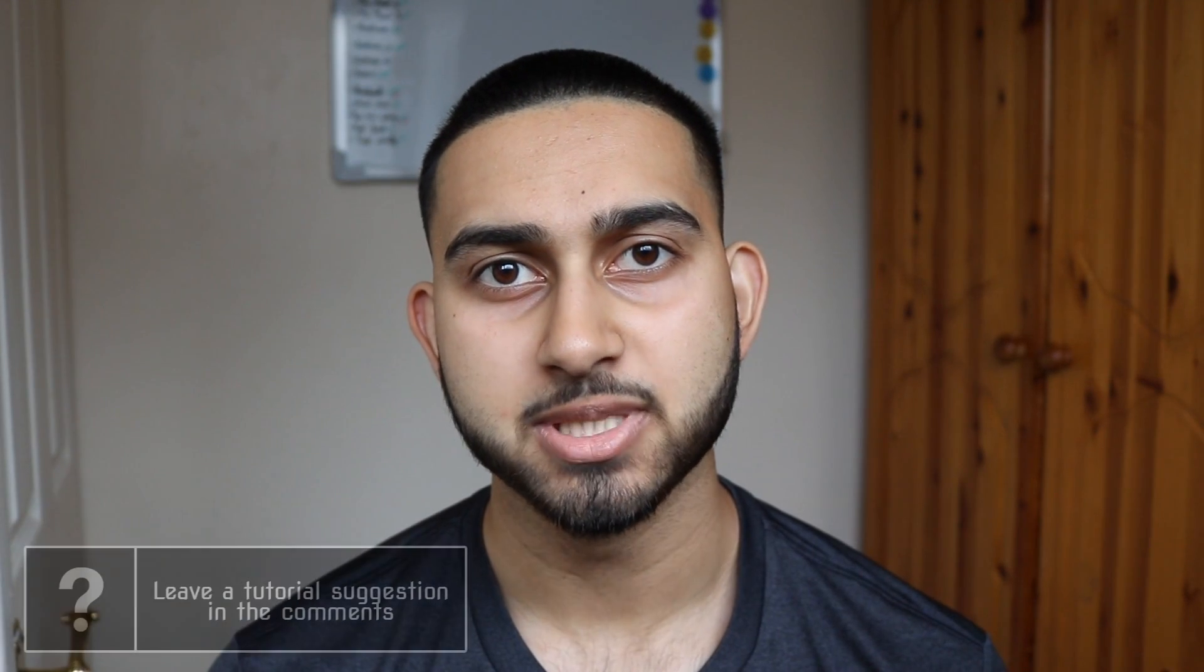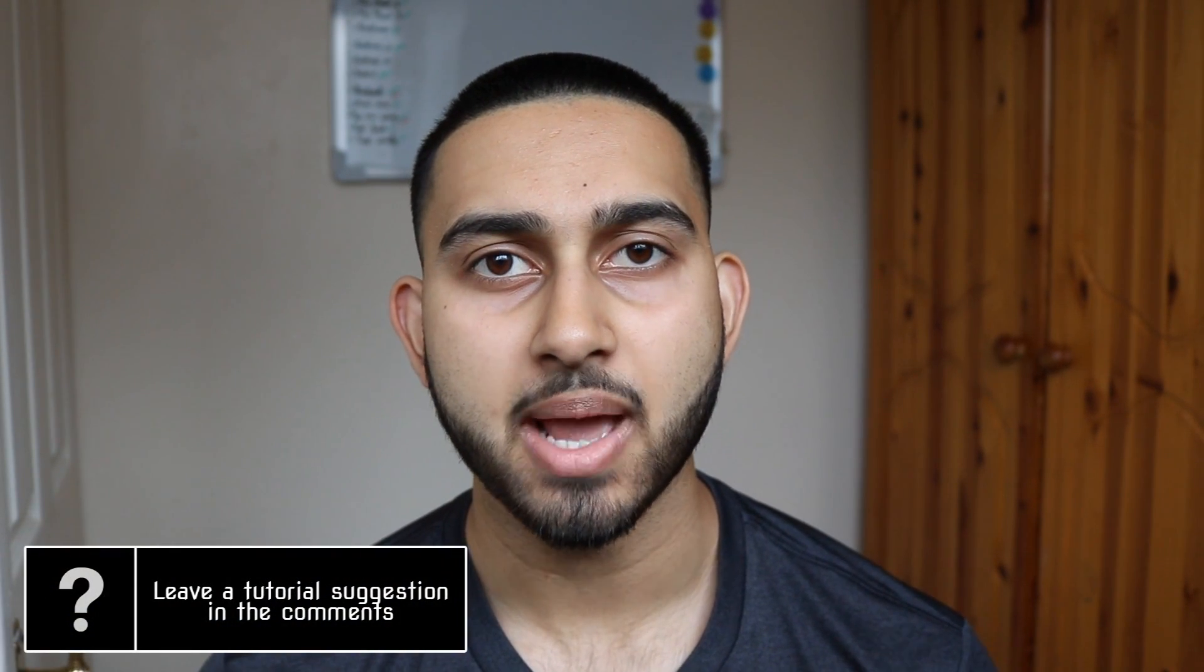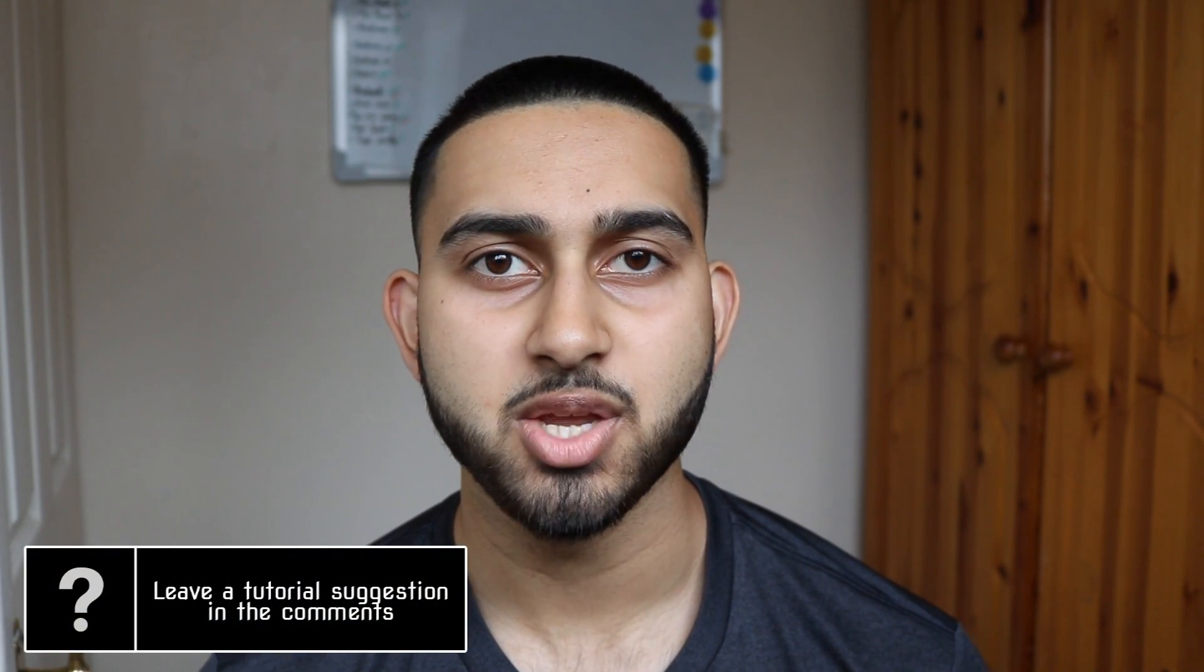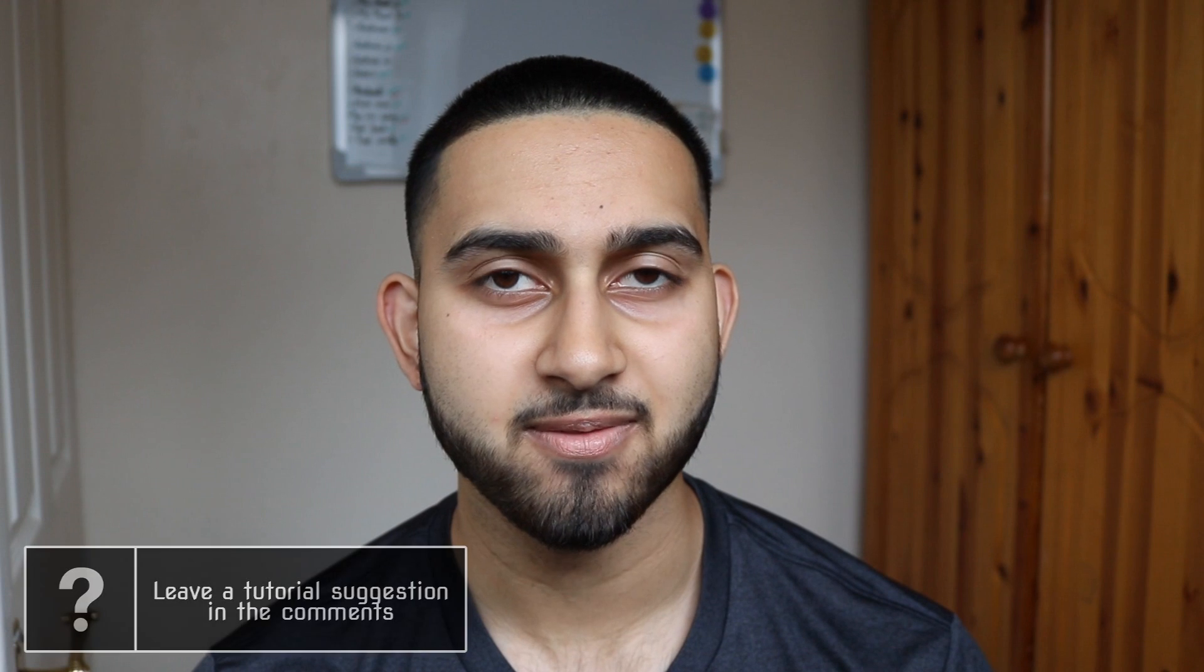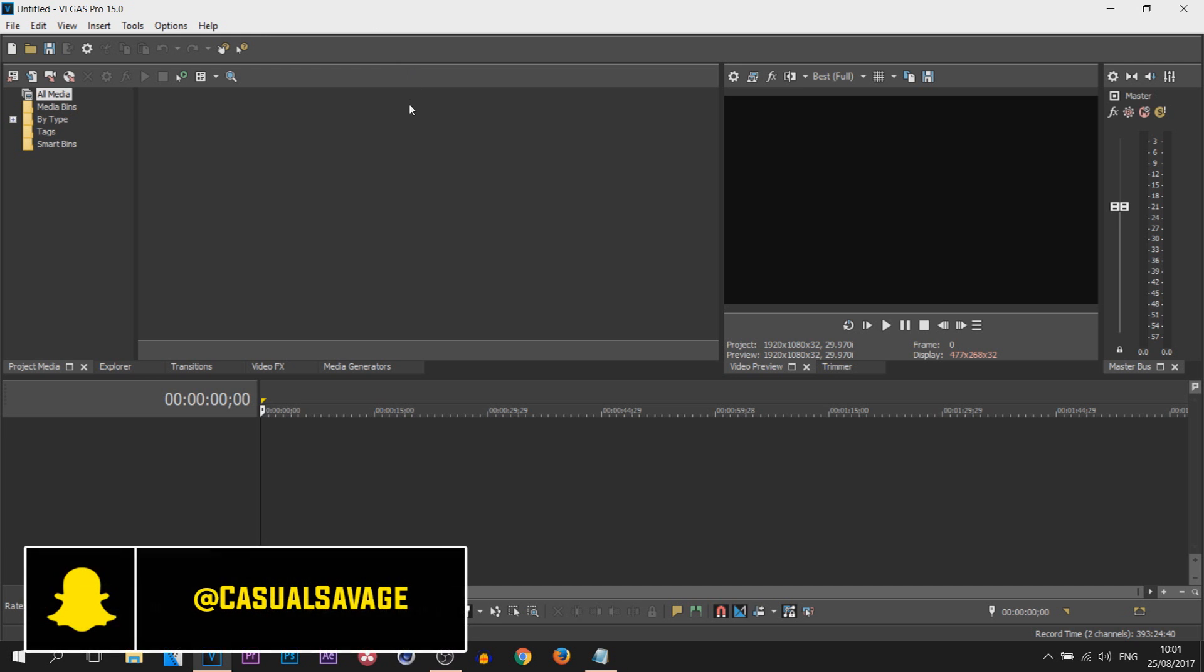What's going on guys, Casual Savage here. In this video I'm showing you how to customize the user interface in Vegas Pro 15. So here we are in Vegas Pro 15, and by default this is how Vegas Pro 15 will look for you.